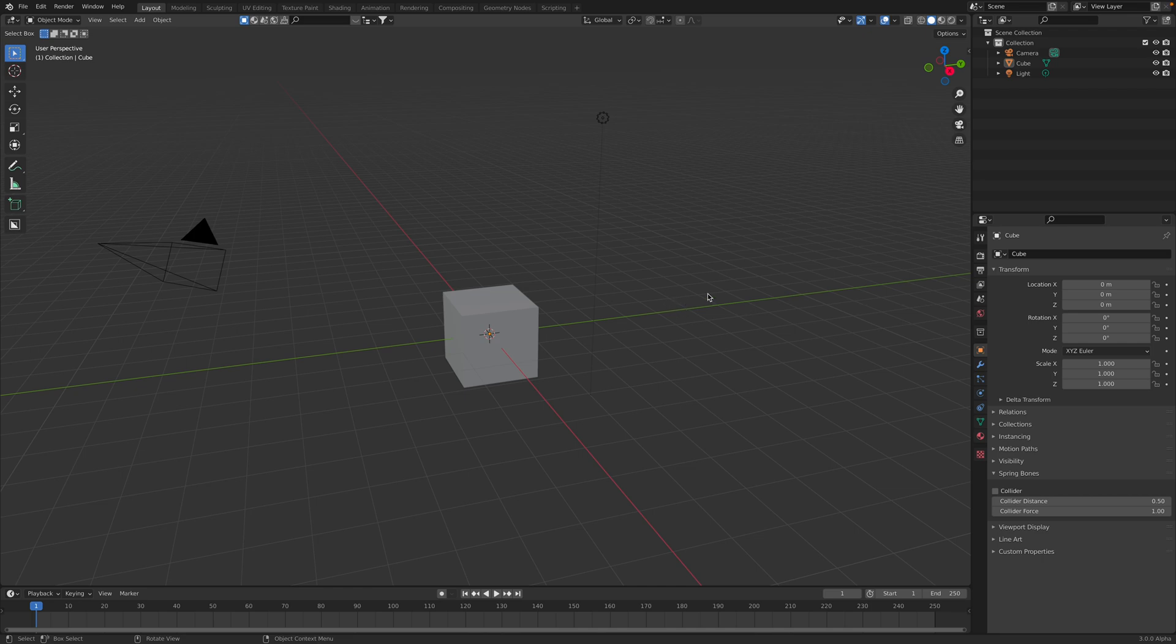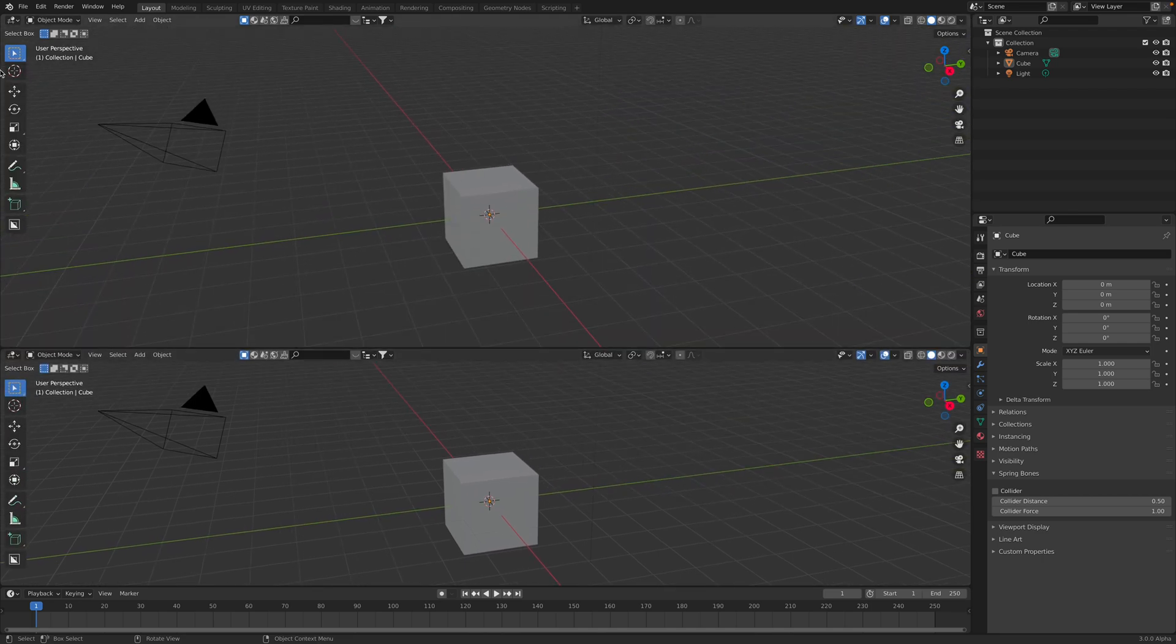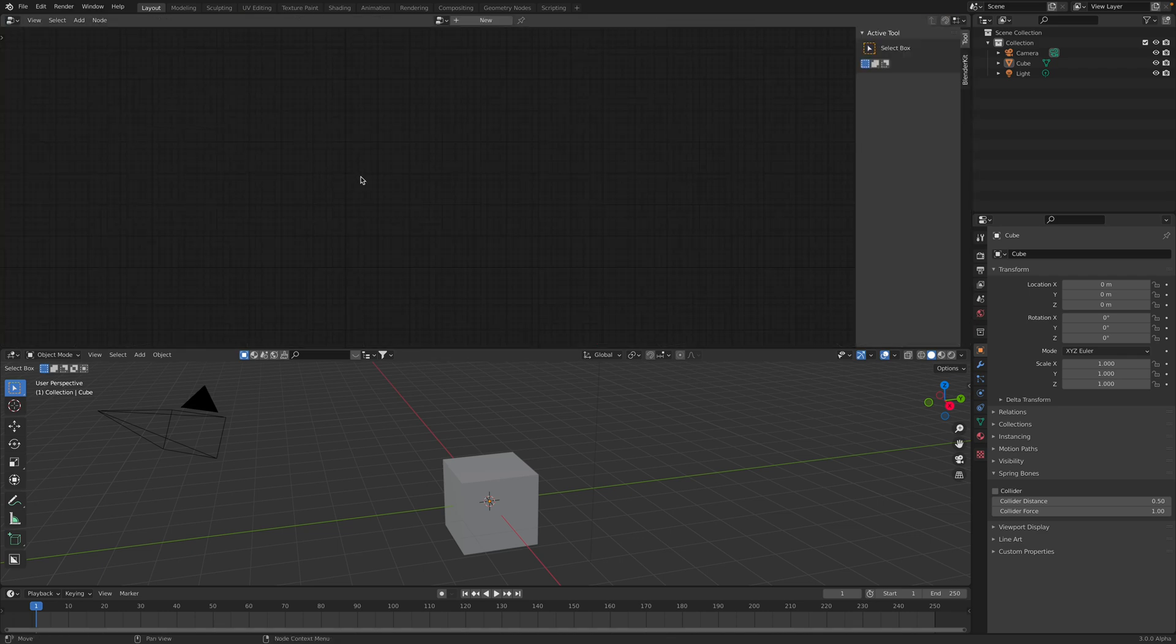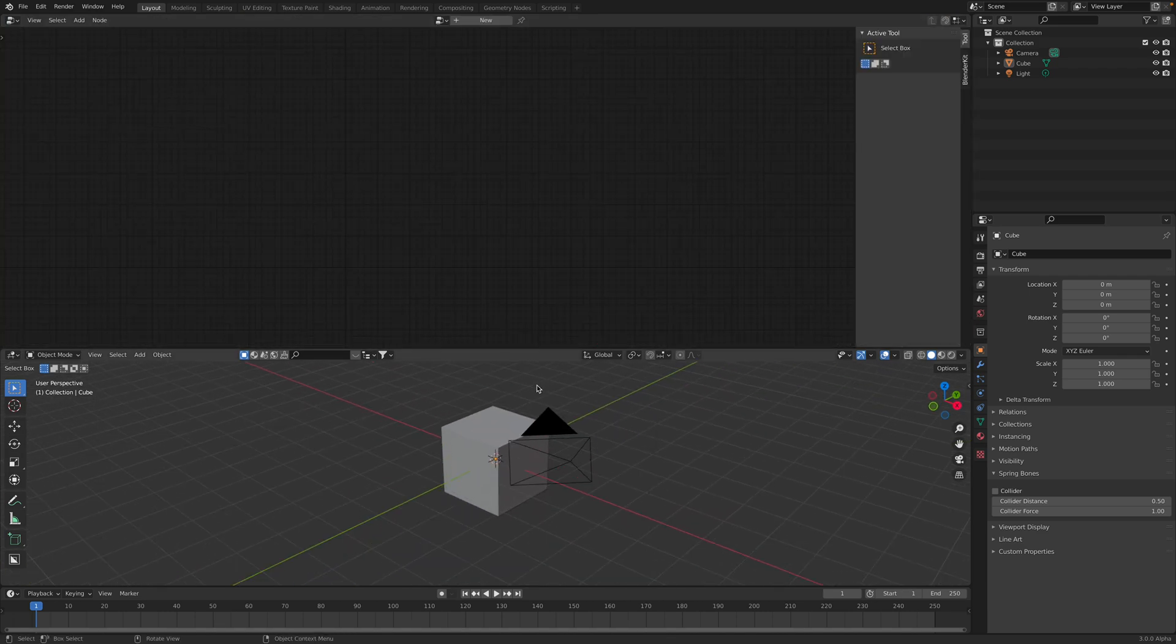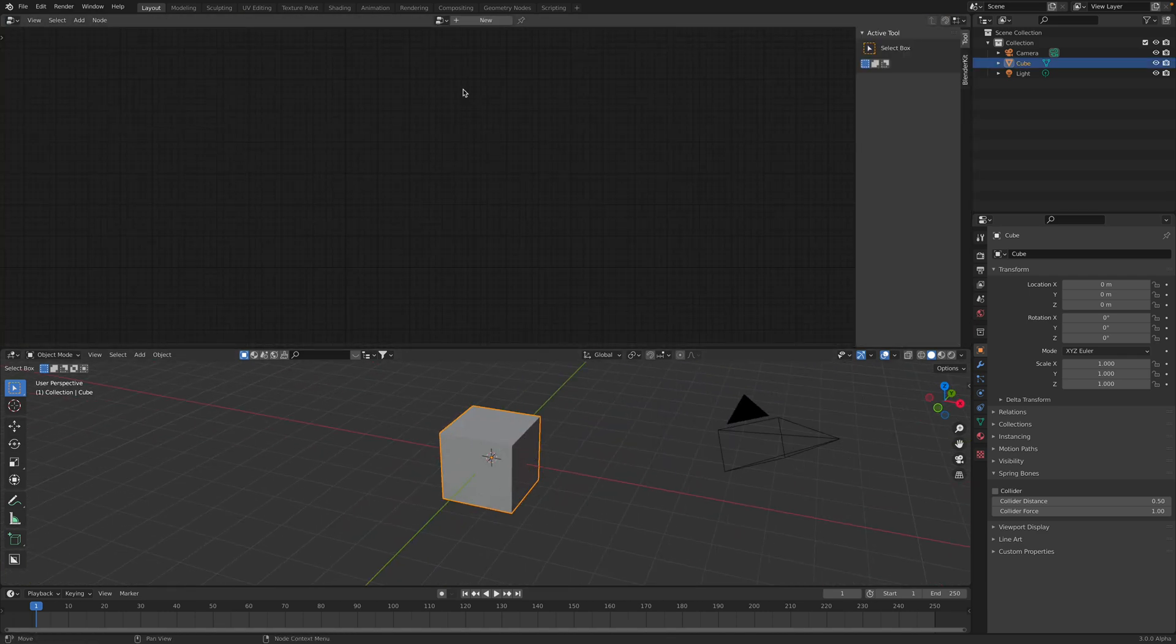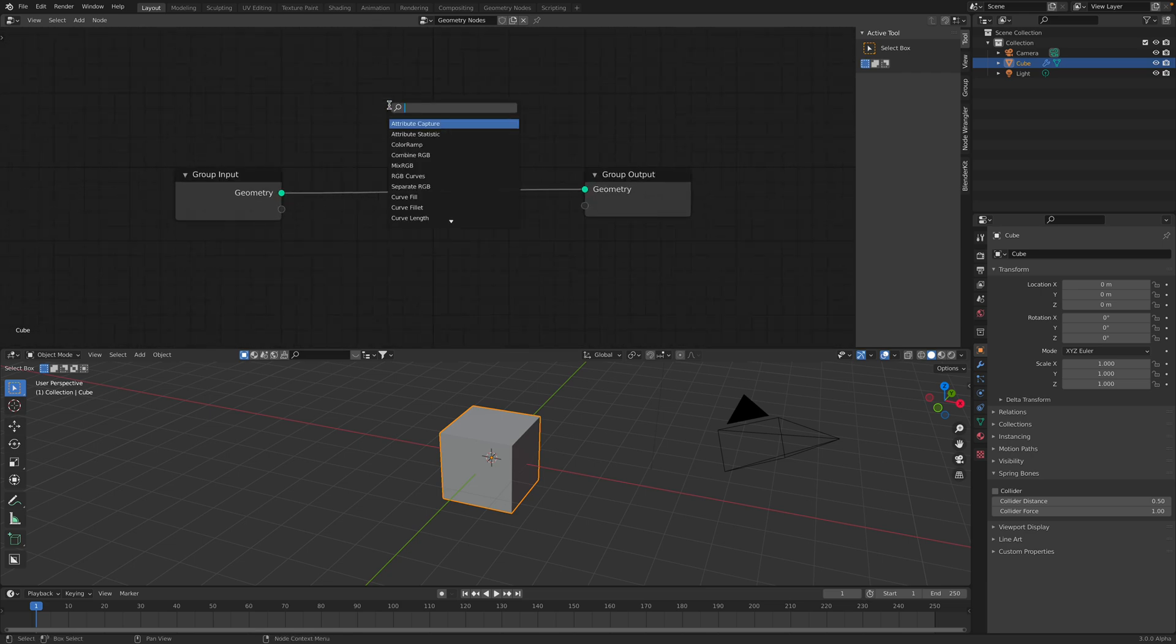Hello, welcome back to Brainer's Station Live Noding. In this episode, we're gonna take a look at Set Position node in Geometry nodes. So basically, we have this default cube, and we have Geometry nodes set up, and we want to use Set Position.